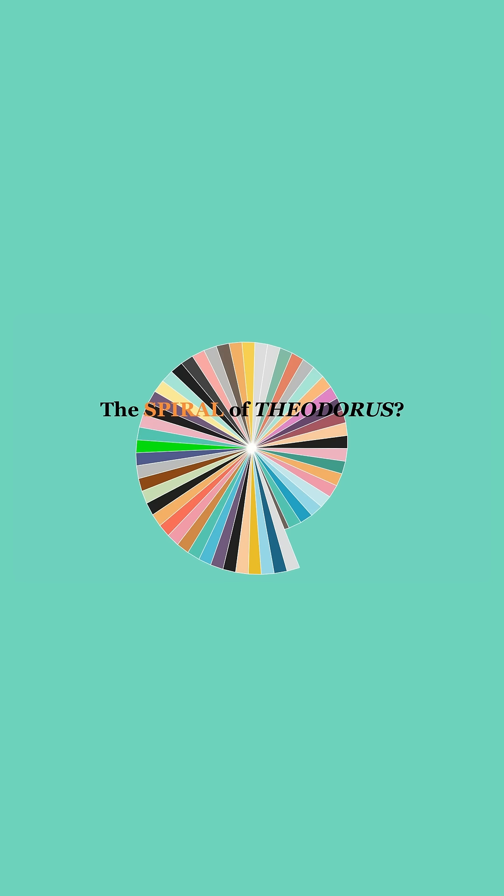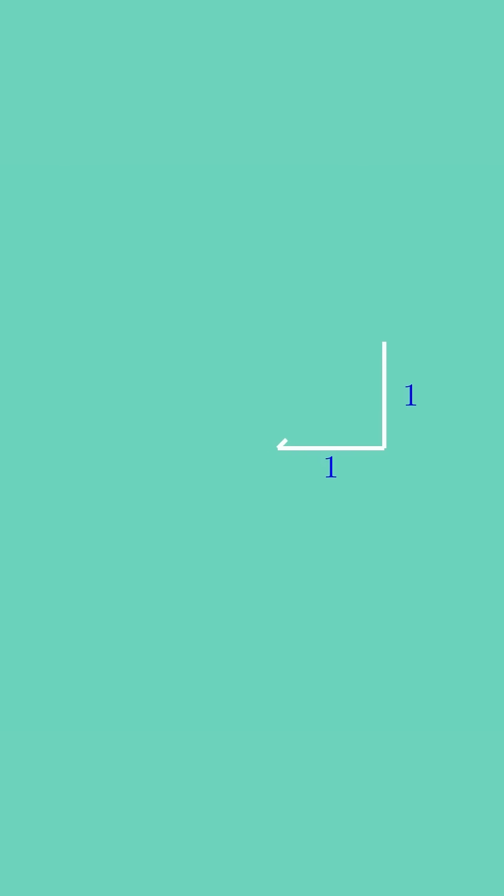Can you find the square root of any number without using a calculator? Connecting two unit length segments end-to-end produces a segment of length square root 2.